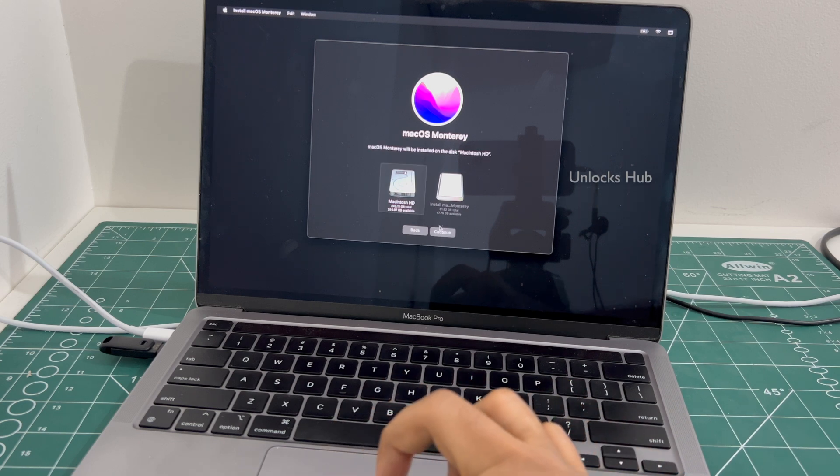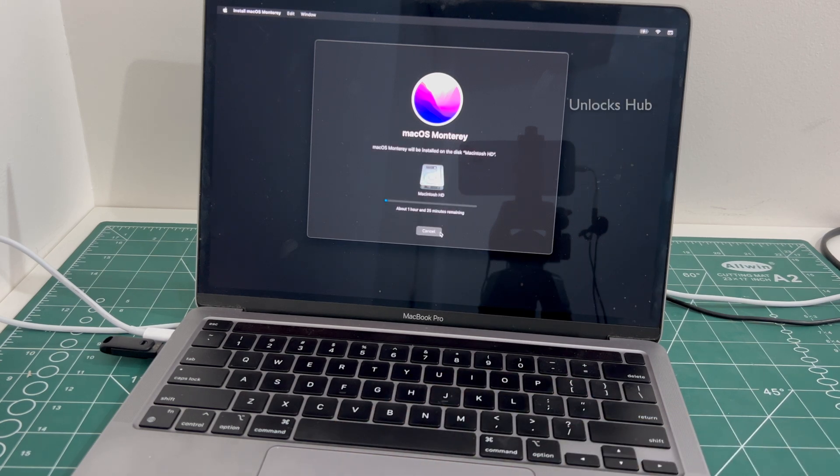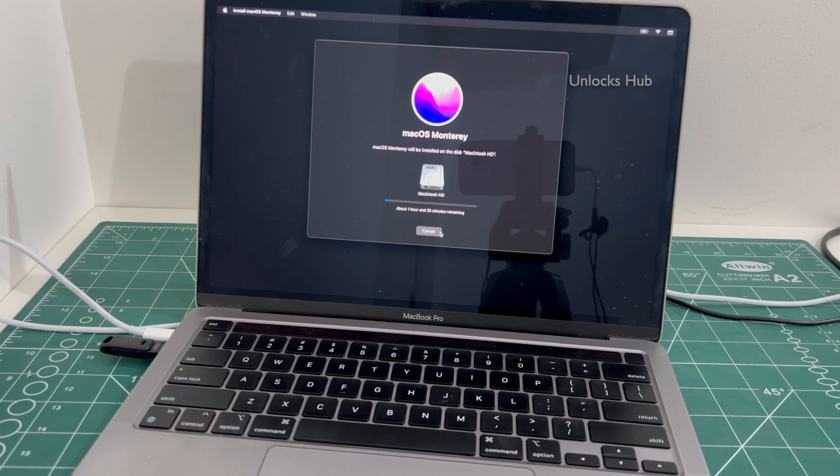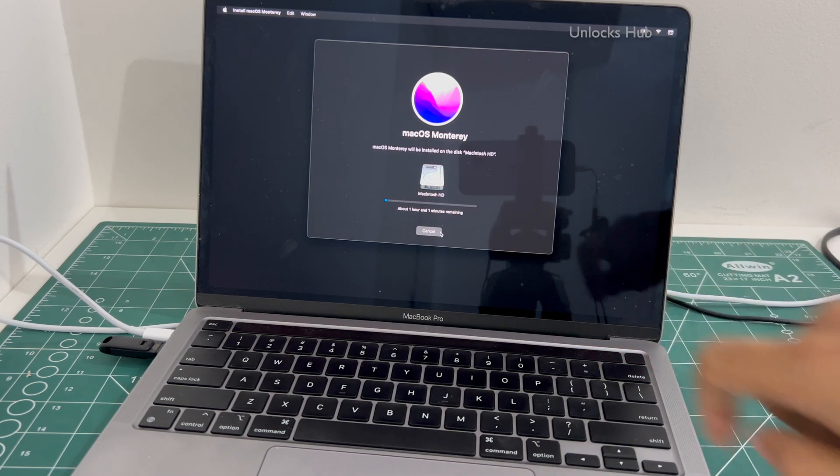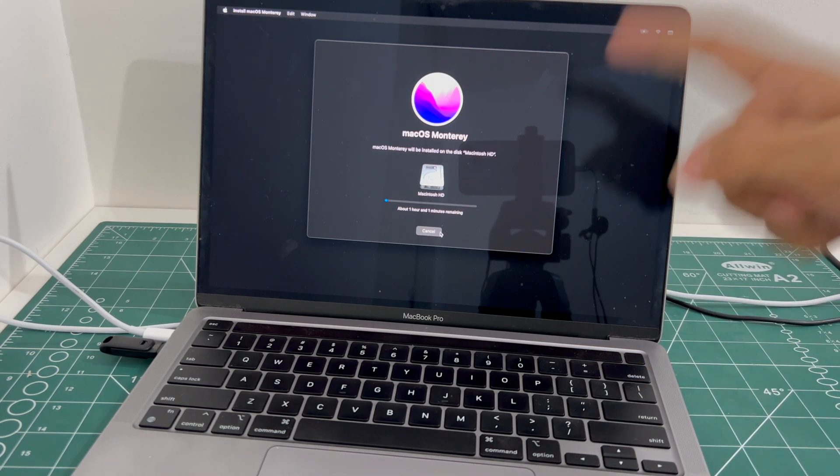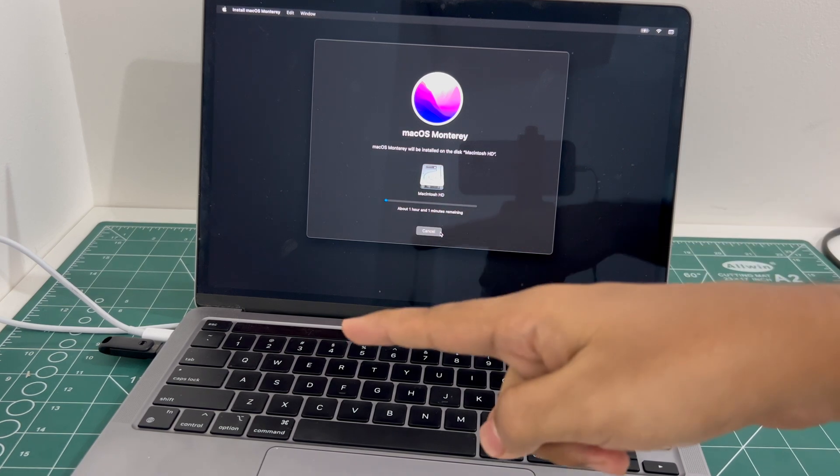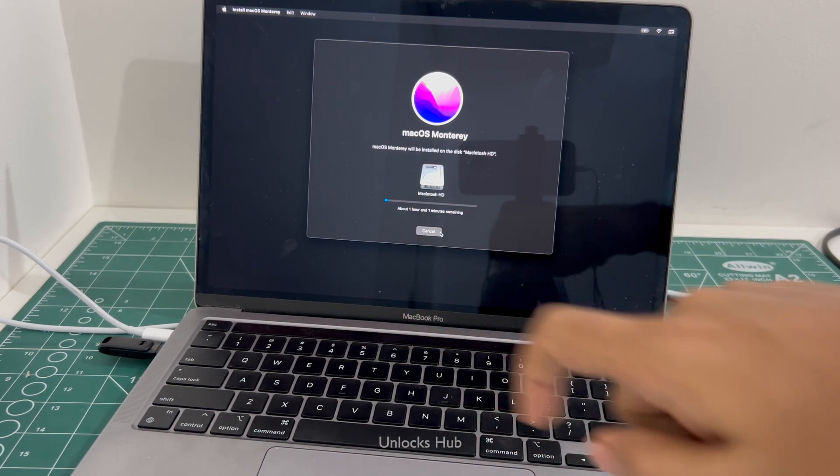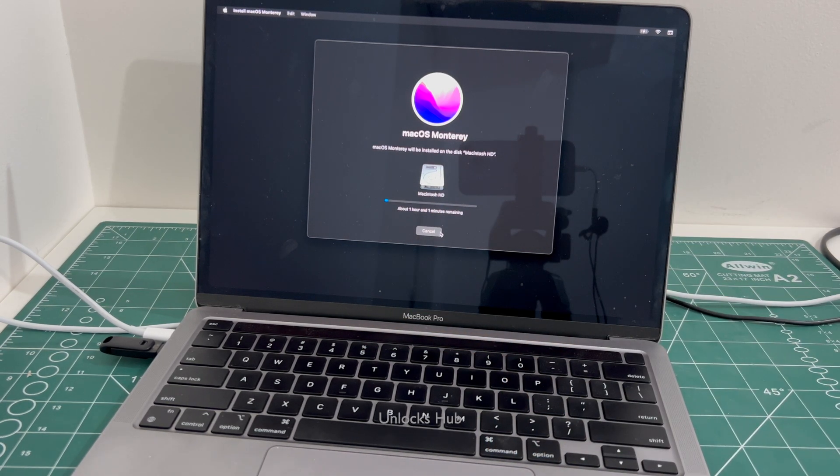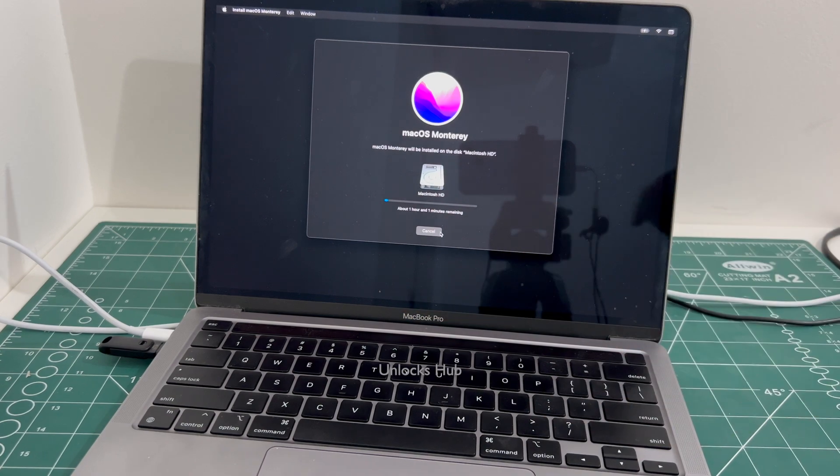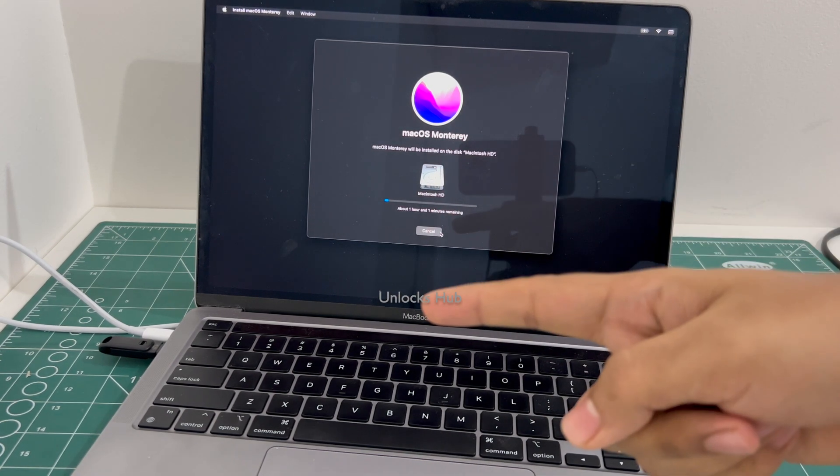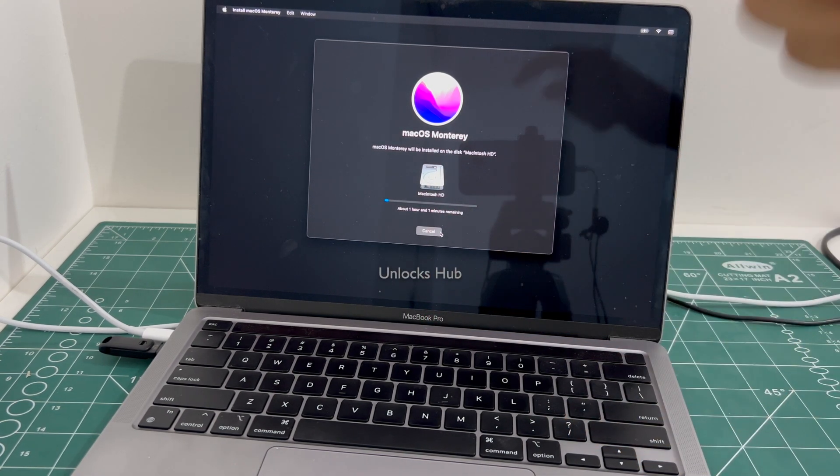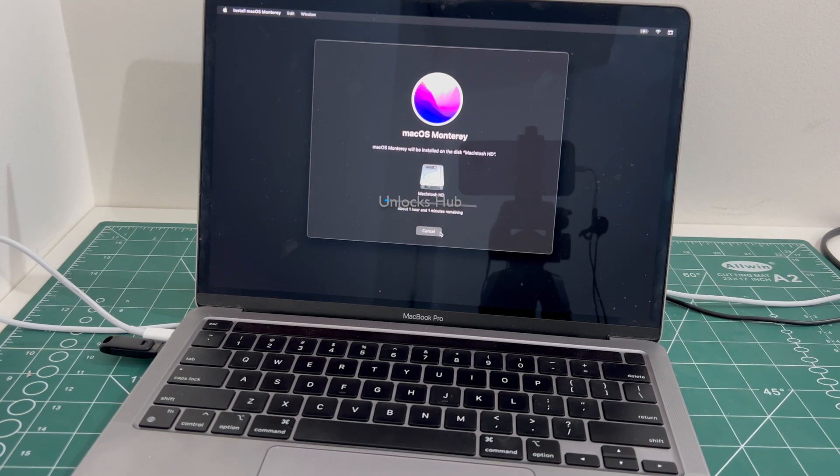Select the Macintosh HD option and click continue. You will get to this stage only after plugging in the Unlocks Hub USB configurator files. This method won't work if you don't have the Unlocks Hub USB configurator files. To buy the Unlocks Hub USB configurator files copy the email address given in the video description and email us right away.